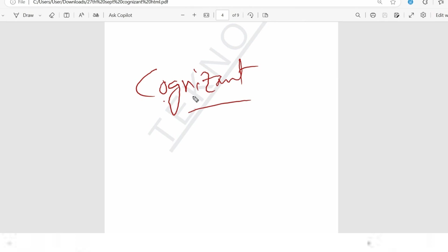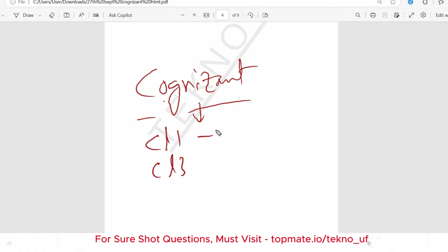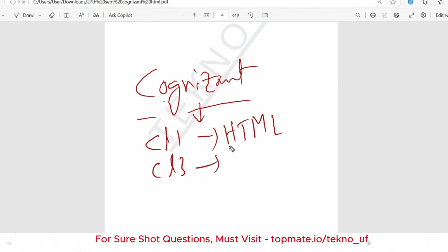Hello, dear family members. I hope all of you are preparing well for your upcoming exam. I hope all of you have registered for Cognizant and have the technical exam within very few days. For cluster 1 and cluster 3 there will be HTML, CSS, and JavaScript, and this will play a major role.